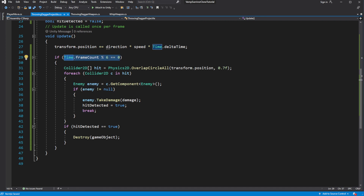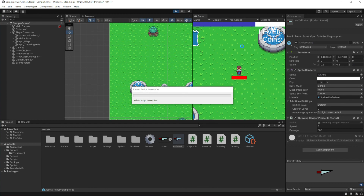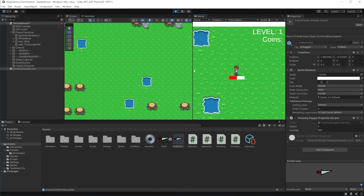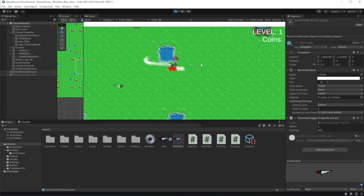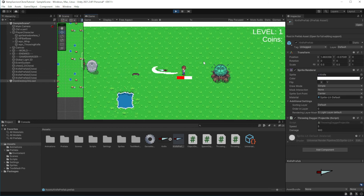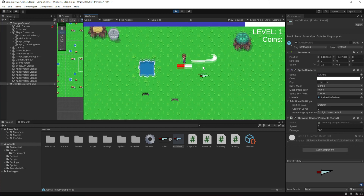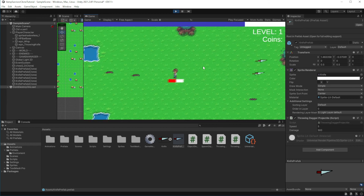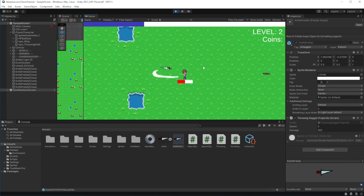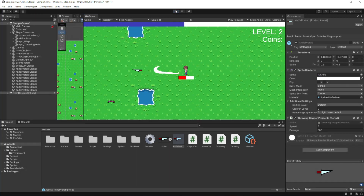The faster your object is moving and the smaller the projectile is, the more often you should make those checks. Because if you make this number too high, there is a possibility that our projectile will skip the target — but it is always a balancing act. Alternatively, you can use a timer for this instead of frame count, but I personally found frame count a little more efficient to deal with rather than timers.